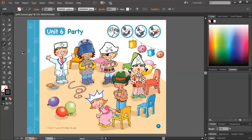From the top: doctor, robot, pirate, clown, cowboy, princess.